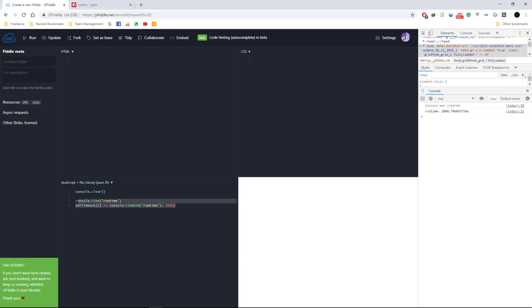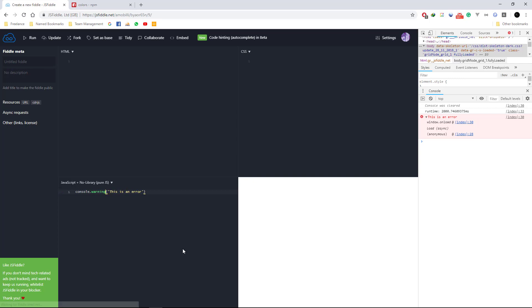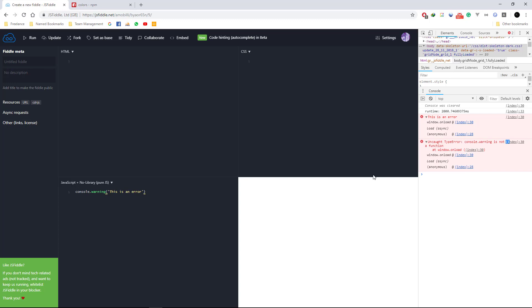You also have console.error, which lets you put out errors — 'this is an error' — and you can see how it nicely appears in red. Besides that, you have console.warn, and you can see this is not an error but a warning, displayed in yellow.